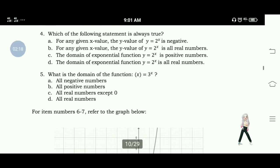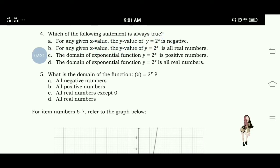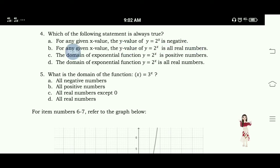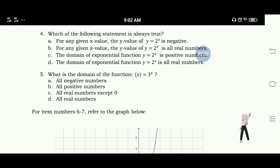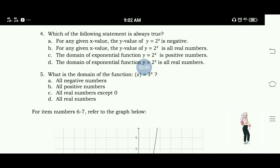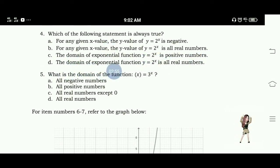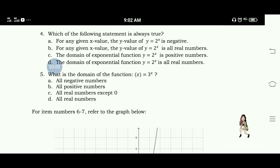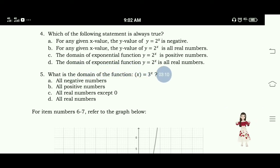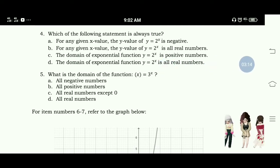Number 4: Which of the following statements is always true? A. For any given x value, the y value of y equals 2 raised to x is all real numbers except 0. The answer for number 4 is letter D — the domain of the exponential function y equals 2 raised to x is all real numbers.